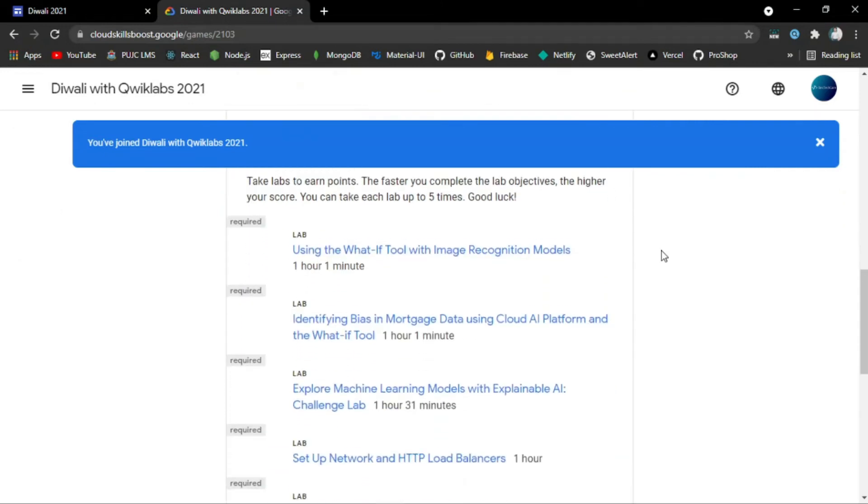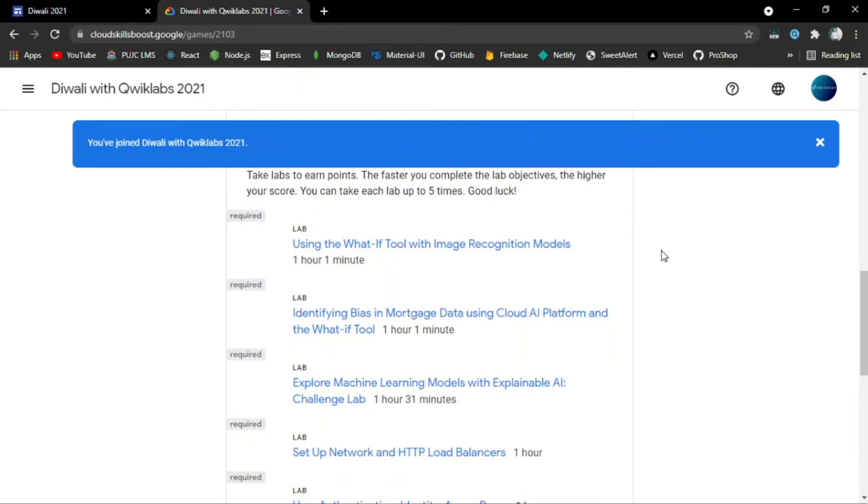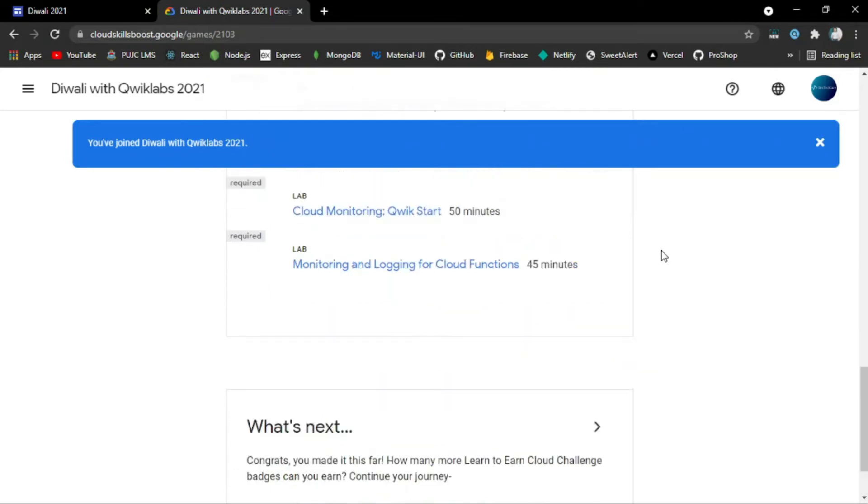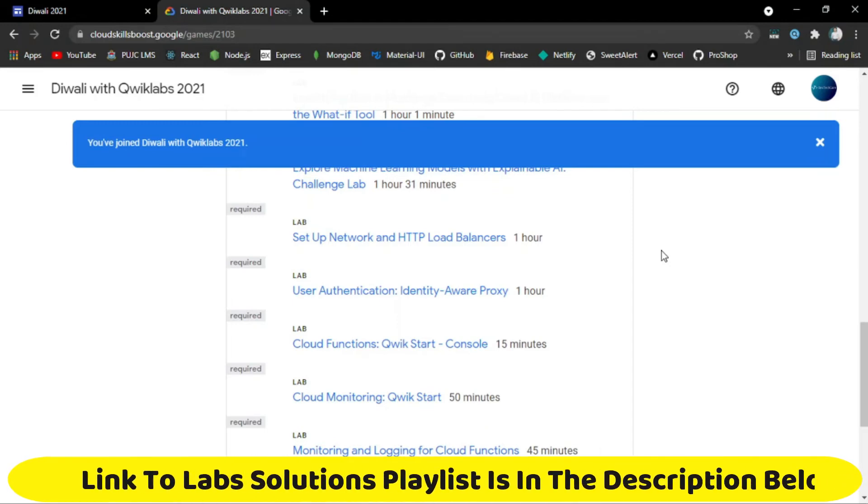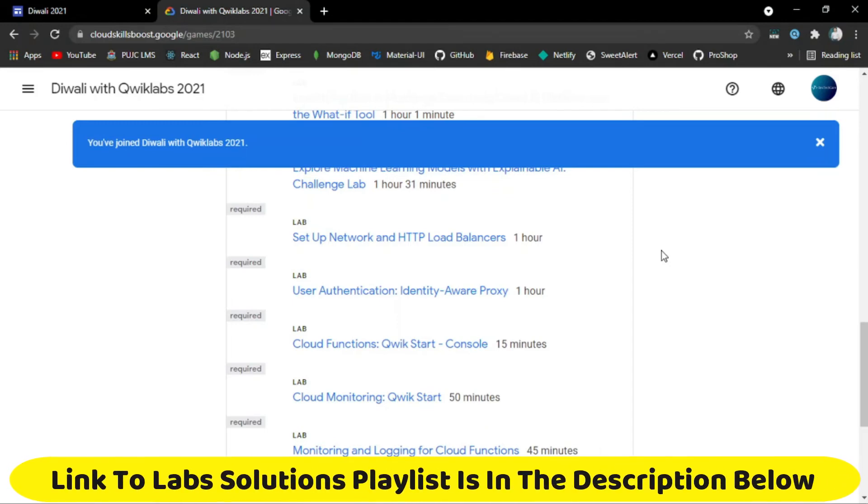There are 8 labs you have to solve in the specified time. After completing them, you will receive the Diwali Quicklabs 2021 game badge. I am providing a link to playlists where you can find solutions to all these labs, so you can watch those videos to solve them.